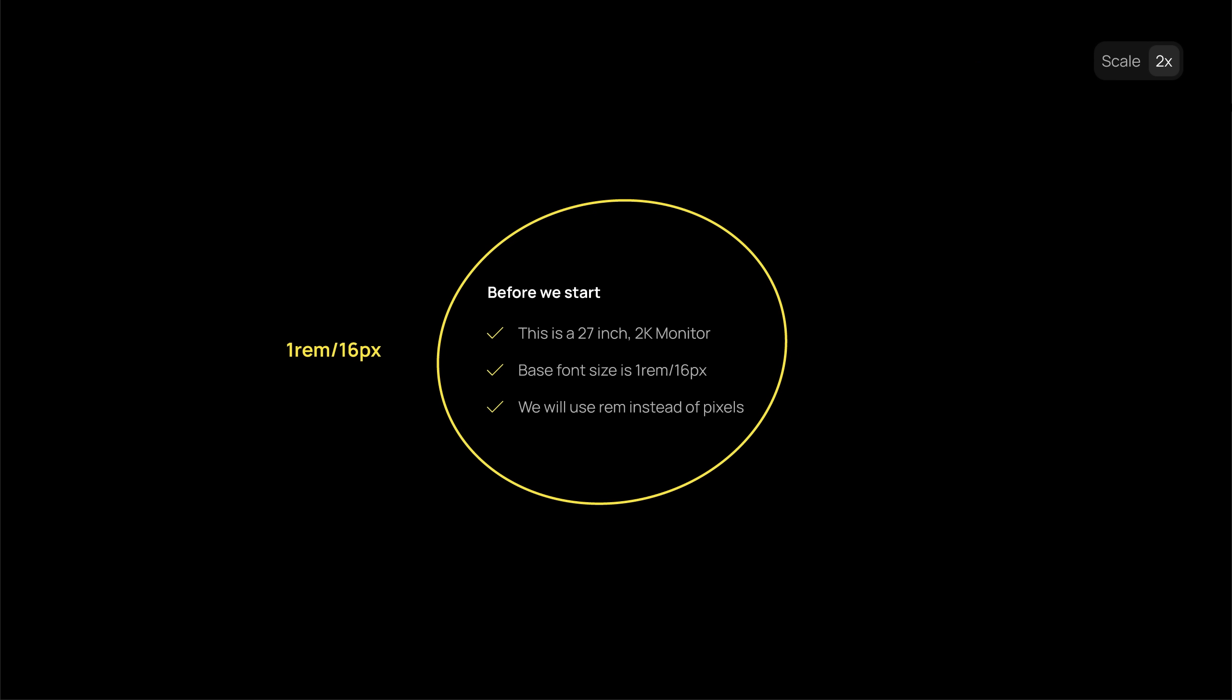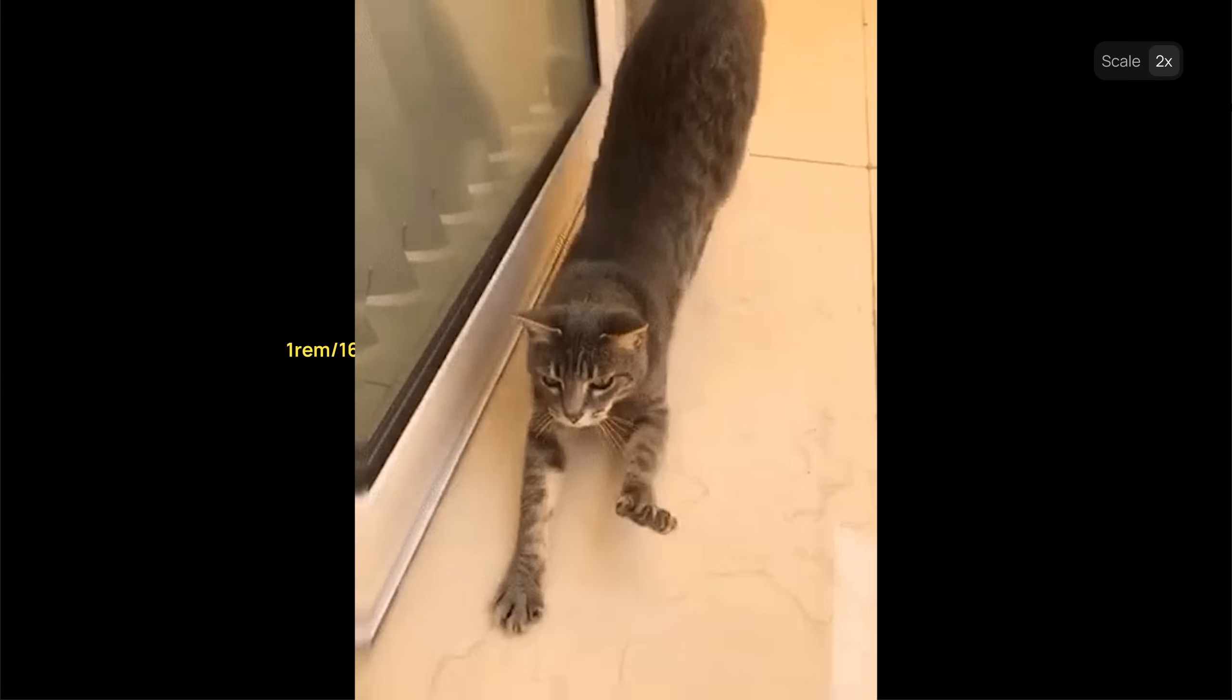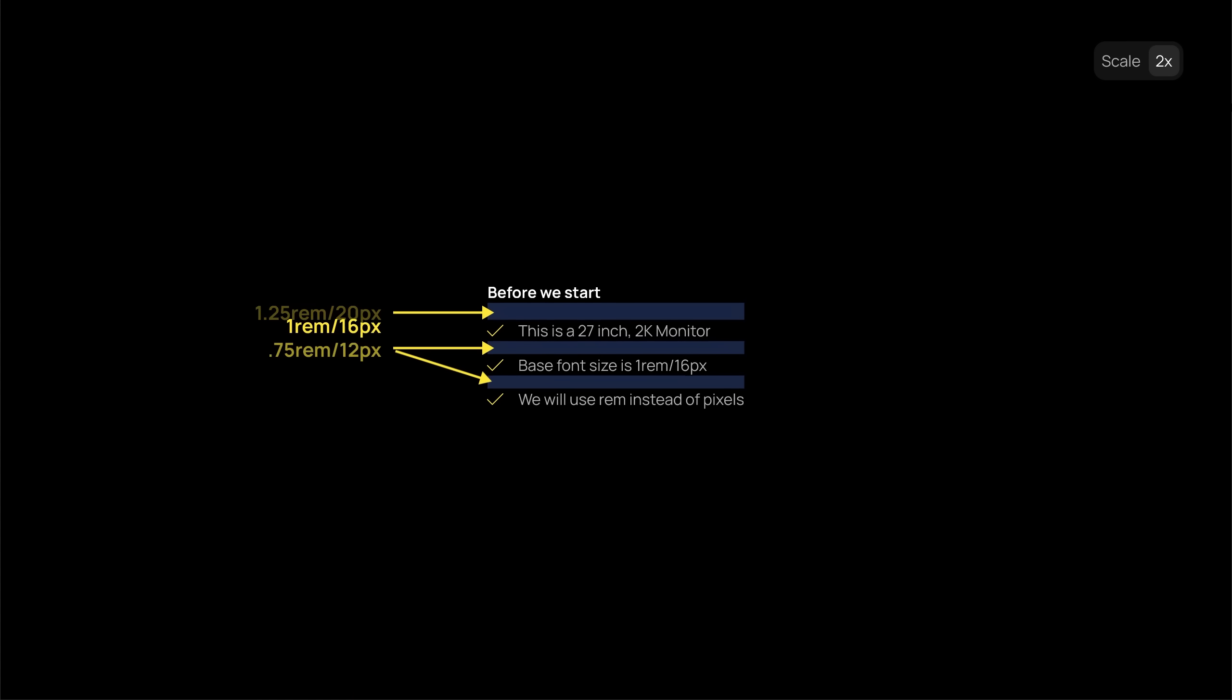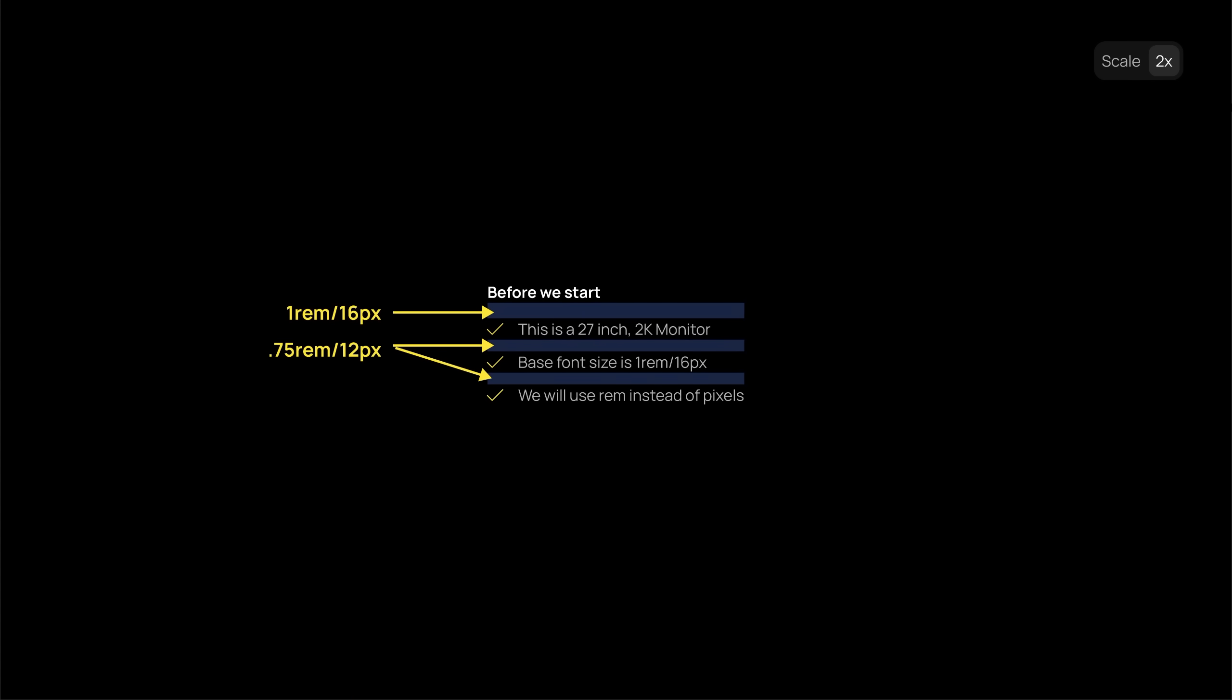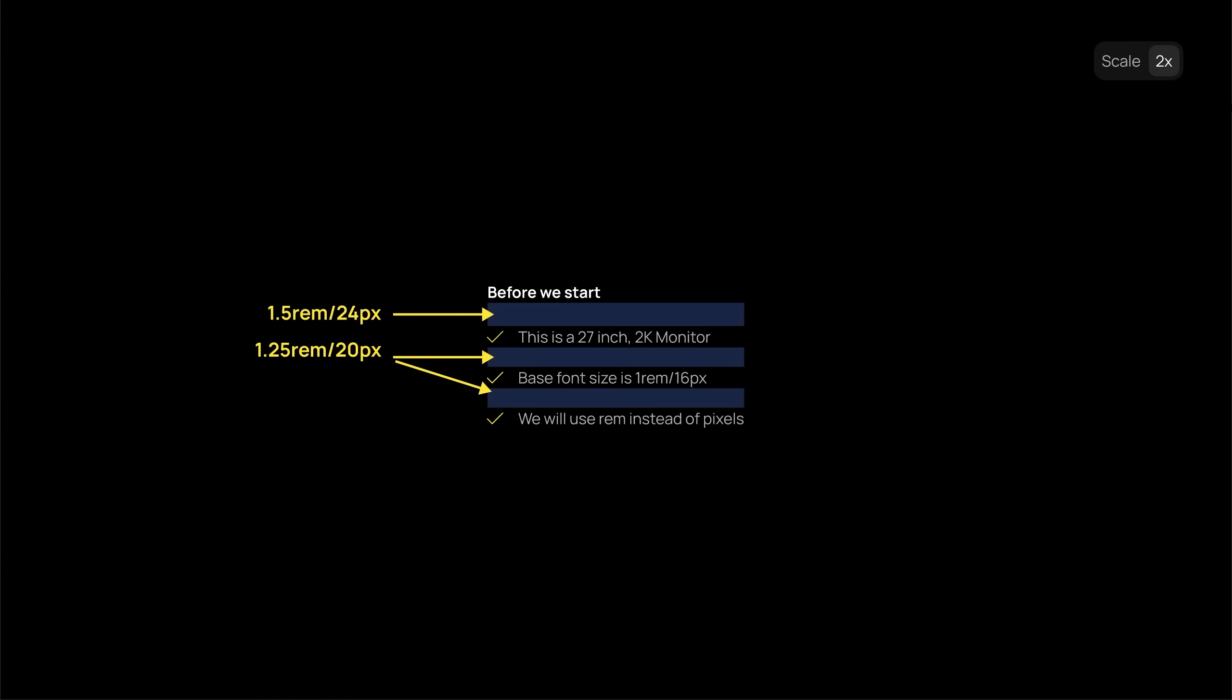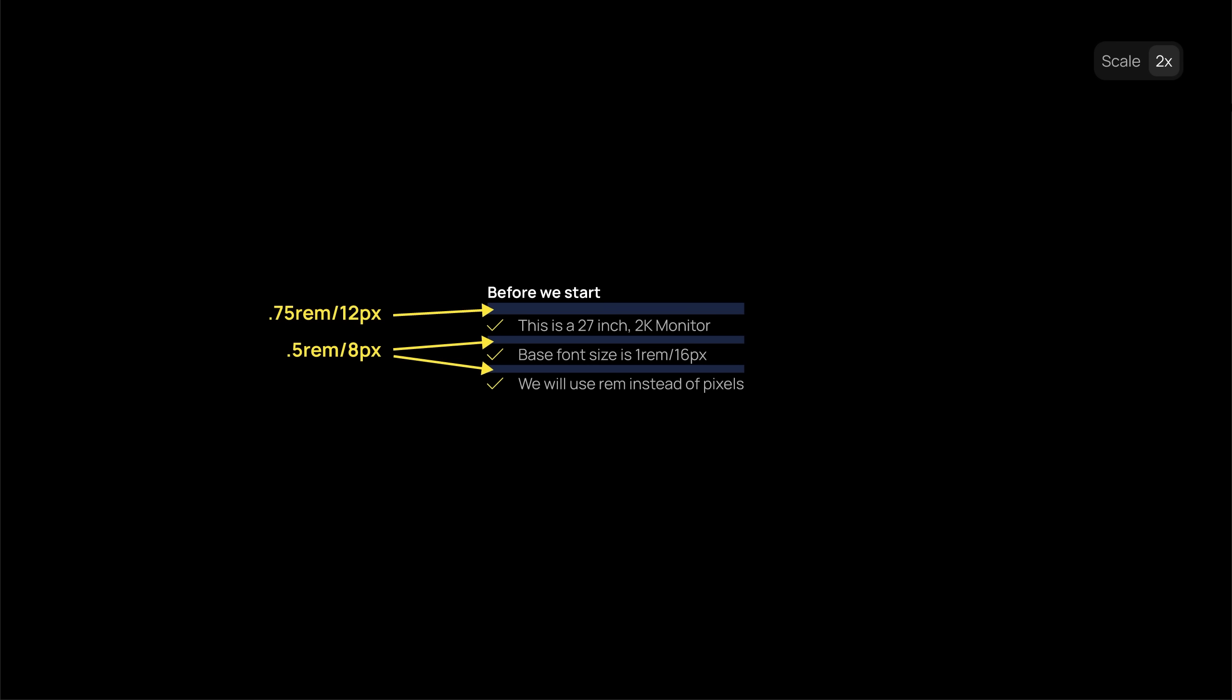I will use rem instead of pixels because we want our spacing to scale with the font size. This helps create a spacing system that is consistent and useful for any UI you can imagine.